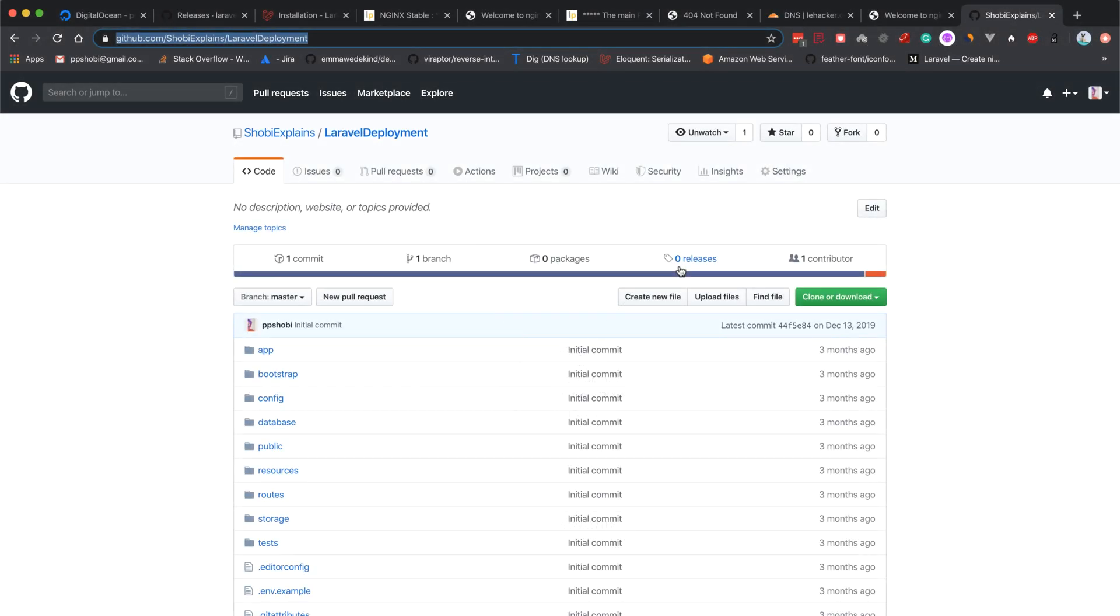In the previous video, we stopped after installing nginx, PHP, and the necessary required extensions. Now we need to pull in our code and place it inside the appropriate directory.